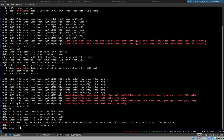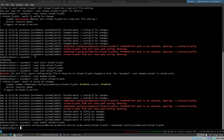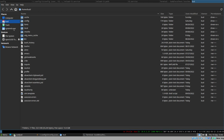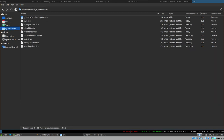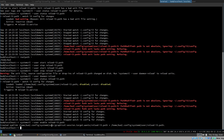Looking at the status: `systemctl --user status reload-i3.path` — it's loaded but disabled and inactive. When we added the `[Install]` section, we can now actually enable this unit. Using `systemctl --user enable` creates some symlinks automatically. We can see this in Thunar by navigating to `~/.config/systemd/user/` — there's a directory with a symlink to our unit.